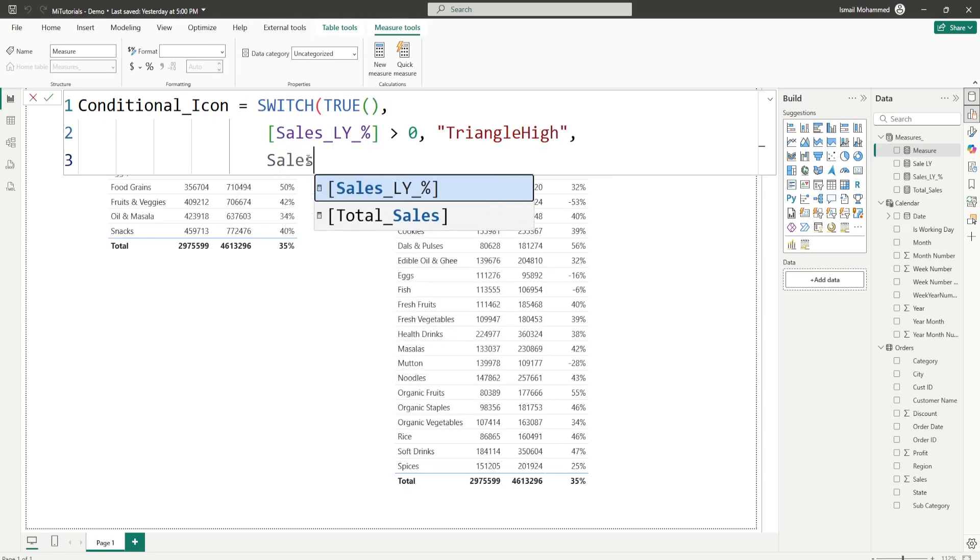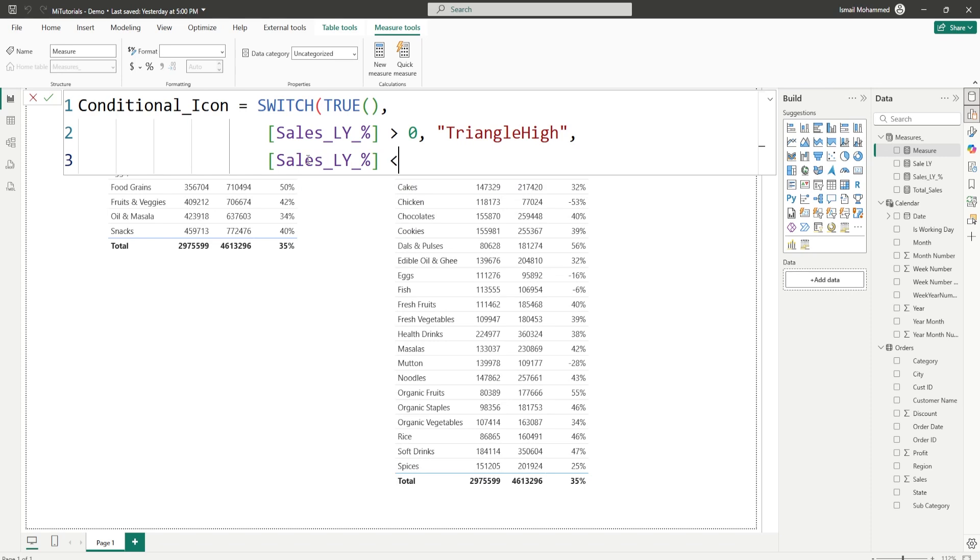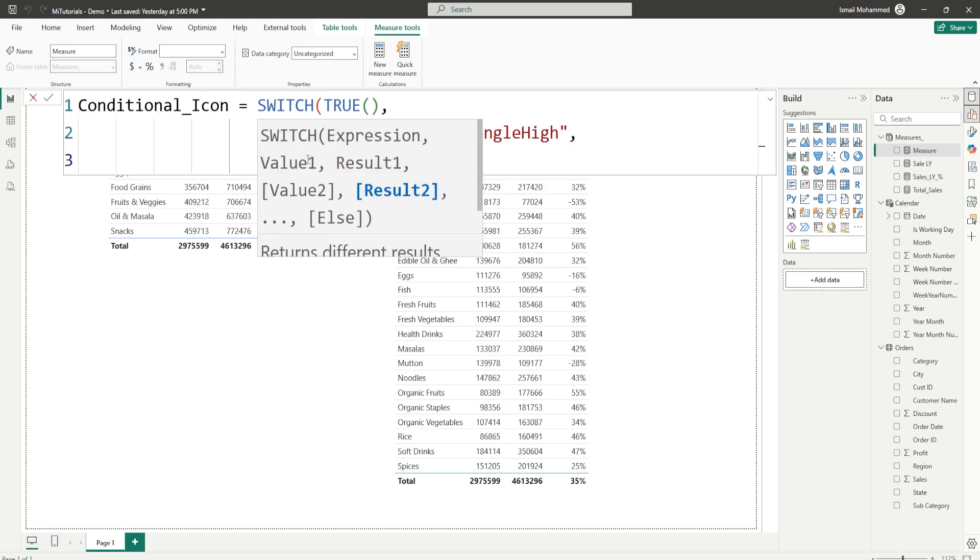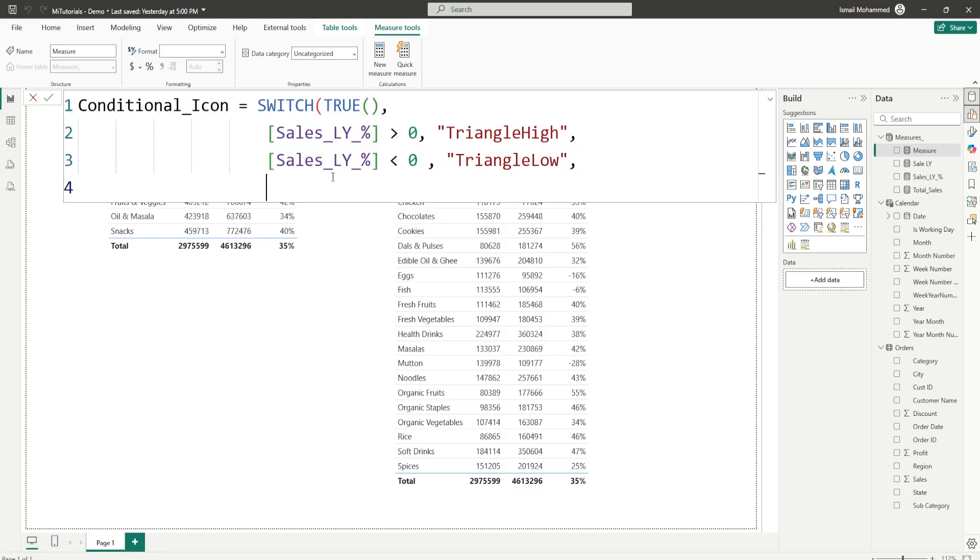On the next line I'm going to say sales last year percentage is less than zero, then triangle low. Triangle low. And if the value is zero then I need a flat icon. And for that I can say triangle medium. Let's close the quote, close the bracket and confirm.